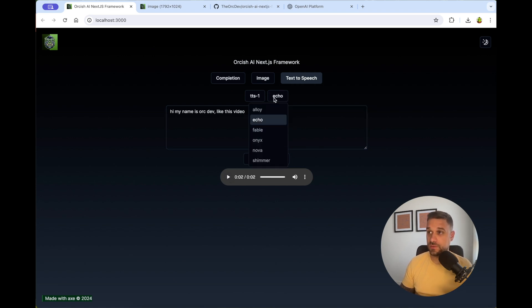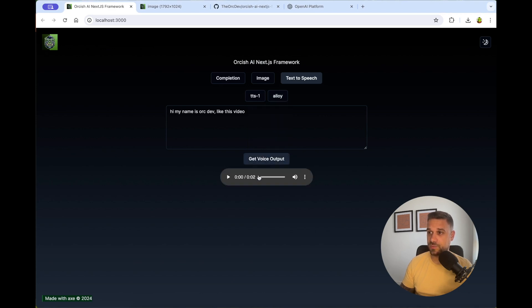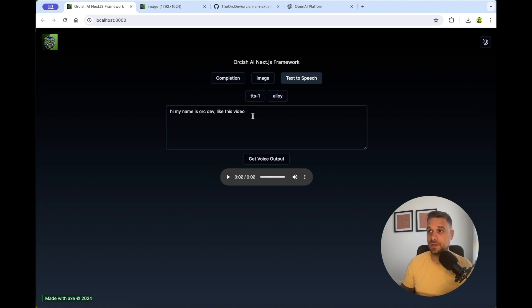And you can choose whatever the voice you like. I think Alloy is the female voice and get the voice output. It's pretty fast, as you can see. Hi, my name is Ork Dev, like this video.